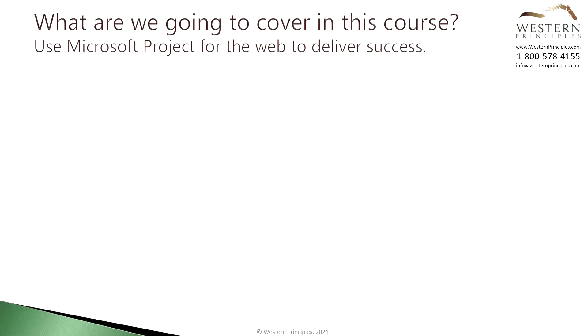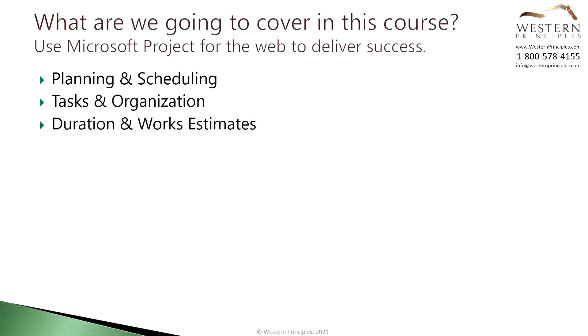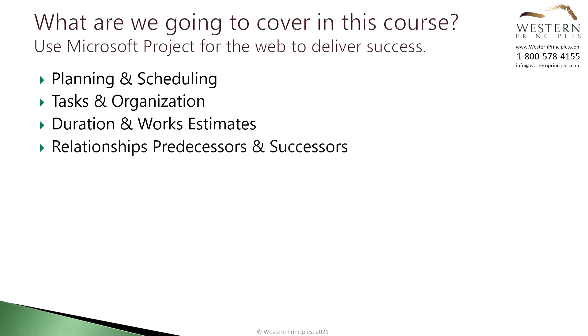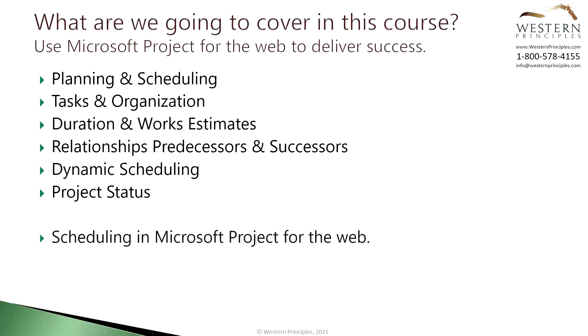In this training we're going to cover some of the planning and scheduling fundamentals that will help you with the actual mechanics of building a schedule, which we'll cover in a separate tutorial. Today we'll cover project definition and planning and scheduling, collaborating with your team to document the scheduled tasks and organization, establishing duration and work estimates, building relationships among tasks, dynamic scheduling which results from the relationships, and the importance of maintaining your project status and an accurate plan. Other tutorials will be devoted to the details of scheduling in Microsoft Project for the Web.